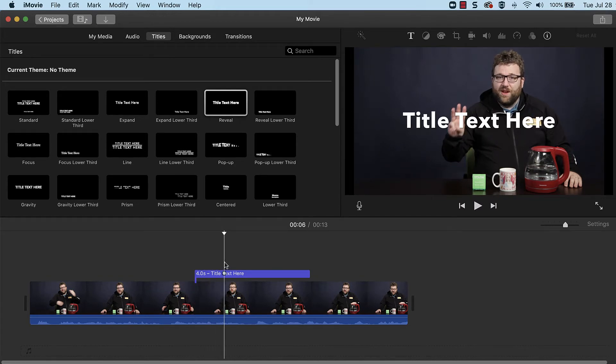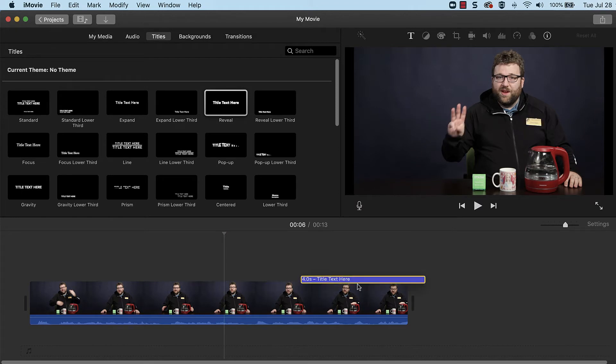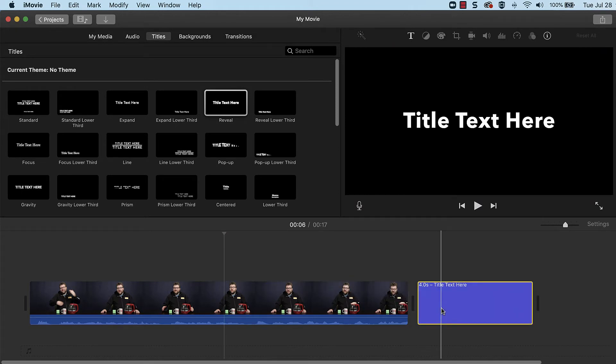For a black background, place the title by itself without any visual clips below it. Other background colors and patterns can be found in the Backgrounds tab.